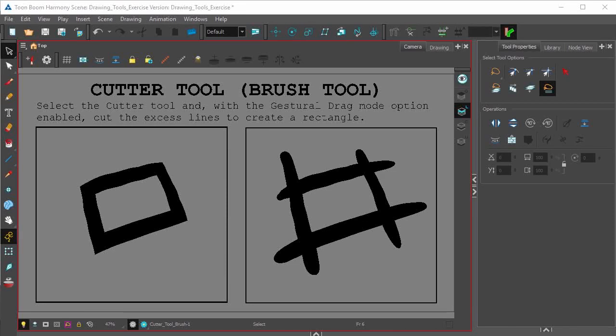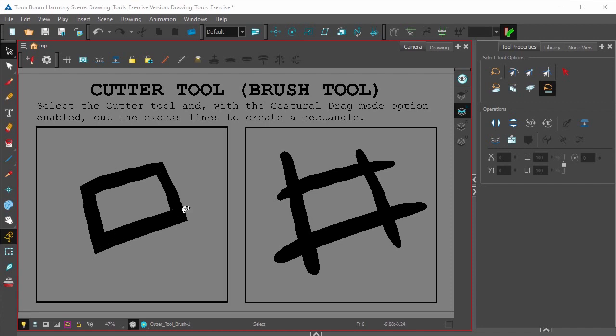We'll be looking at the Gestural Drag Mode of Harmony's Cutter Tool. Say you wanted to draw this hand-drawn looking square rectangle.